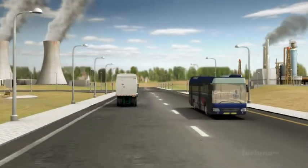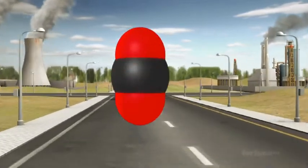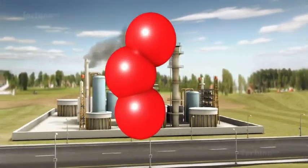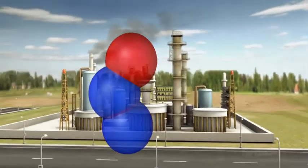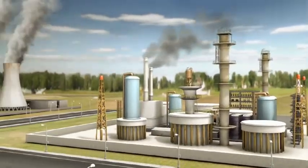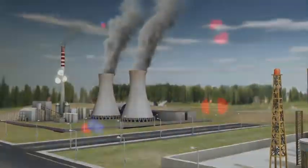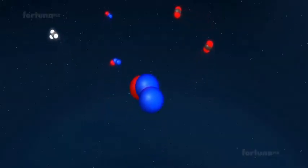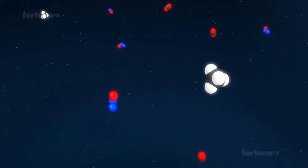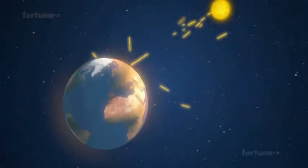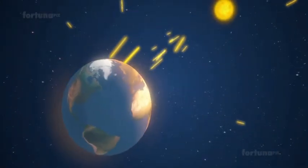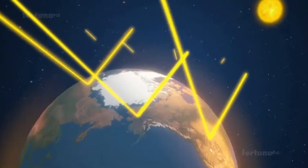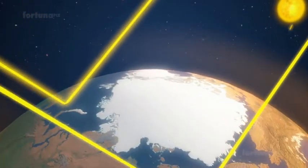The greenhouse gases, namely carbon dioxide, methane, ozone, and nitrous oxide, that are emitted by industries and vehicles accumulate in the atmosphere as a thick gaseous blanket. Consequently, the amount of radiation trapped has been increasing, thereby increasing the temperature of the planet.